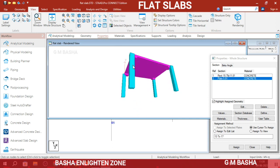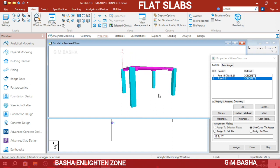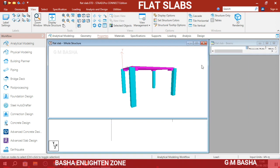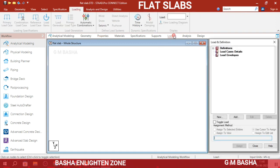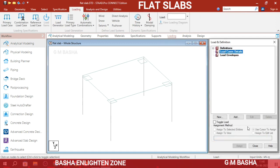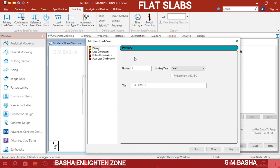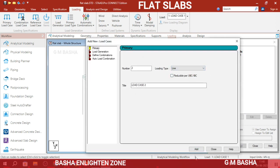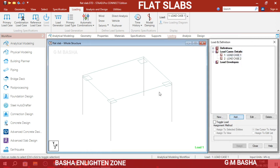For a single-story structure the drop panels appear at one end; for multi-story multi-bay they will appear on all four sides. Now go to Loading > Load Case Details. Click Add for dead load with self-weight of the structure. Click Add again for a second load case: live load.